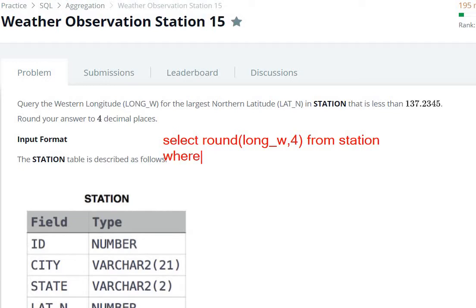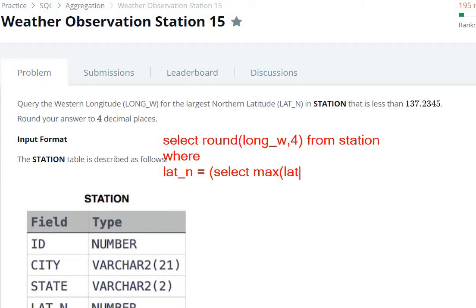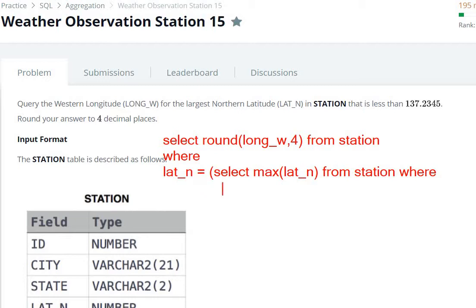In the WHERE clause, we need to set LAT_N equal to a subquery: SELECT MAX(LAT_N) FROM STATION WHERE LAT_N is less than 137.2345. So we write: WHERE LAT_N = (SELECT MAX(LAT_N) FROM STATION WHERE LAT_N < 137.2345). This is FROM the STATION table.